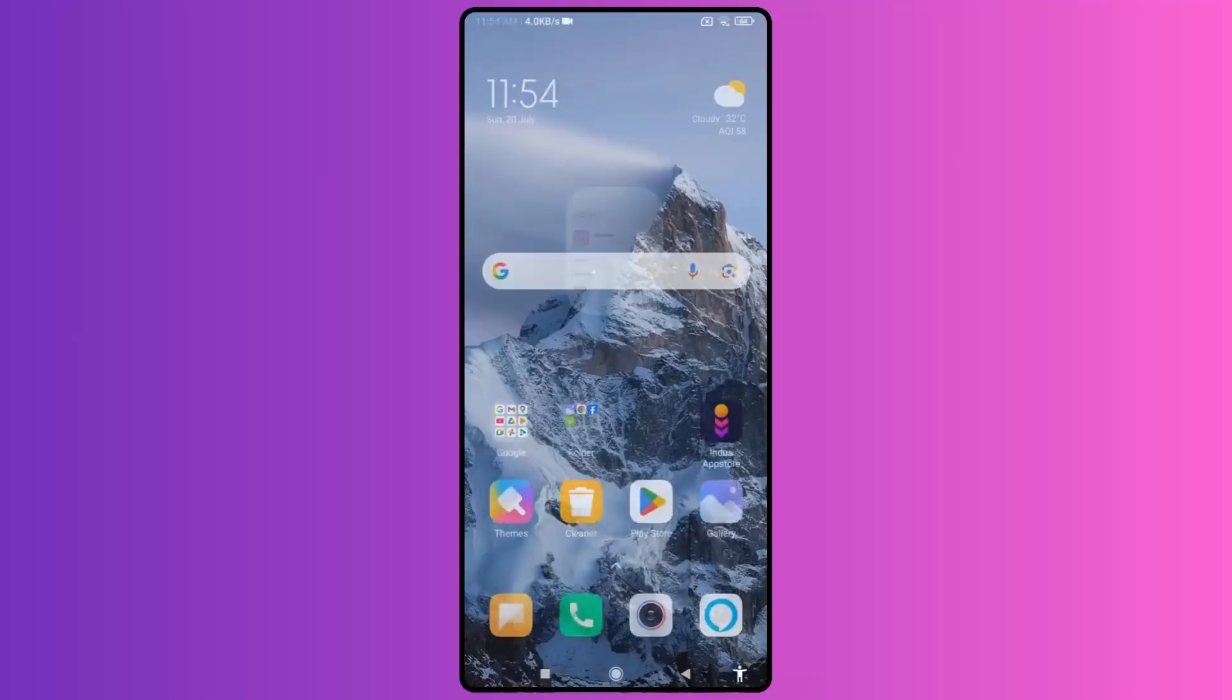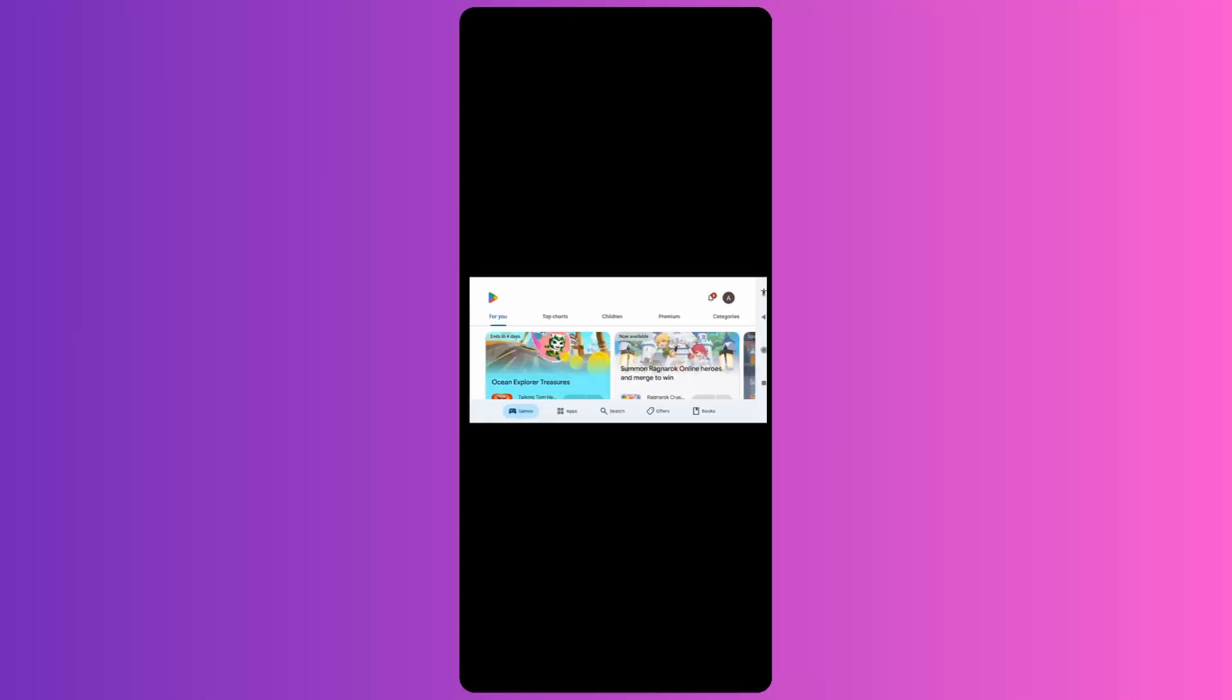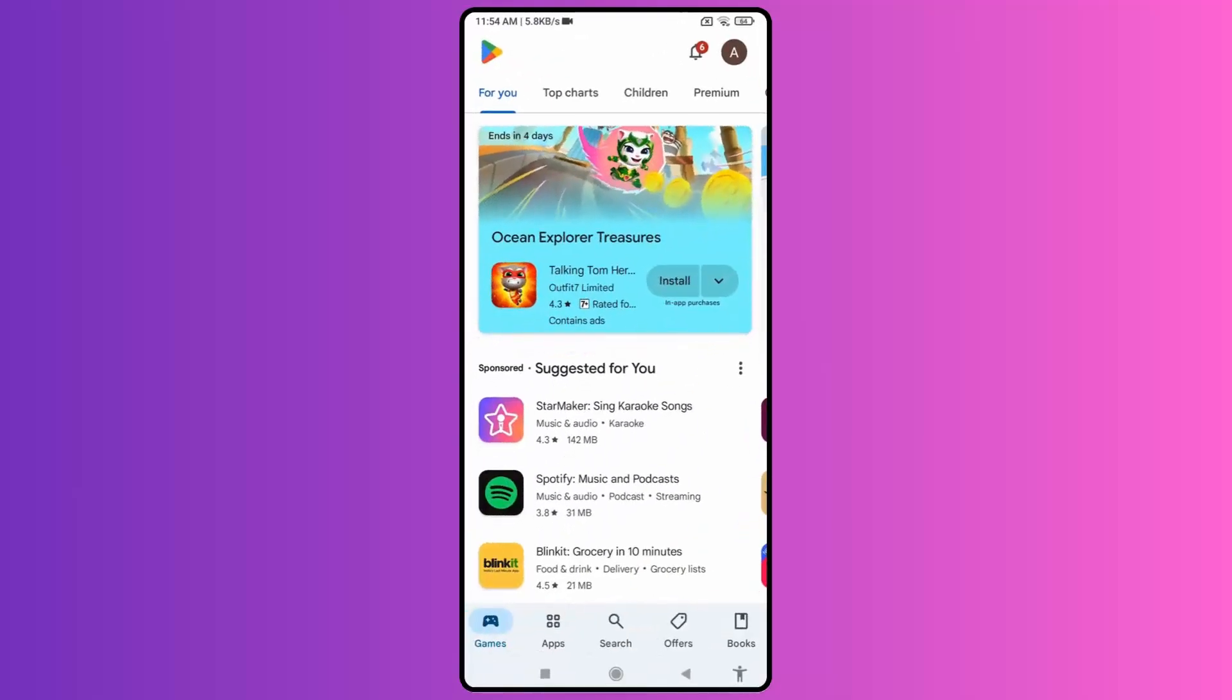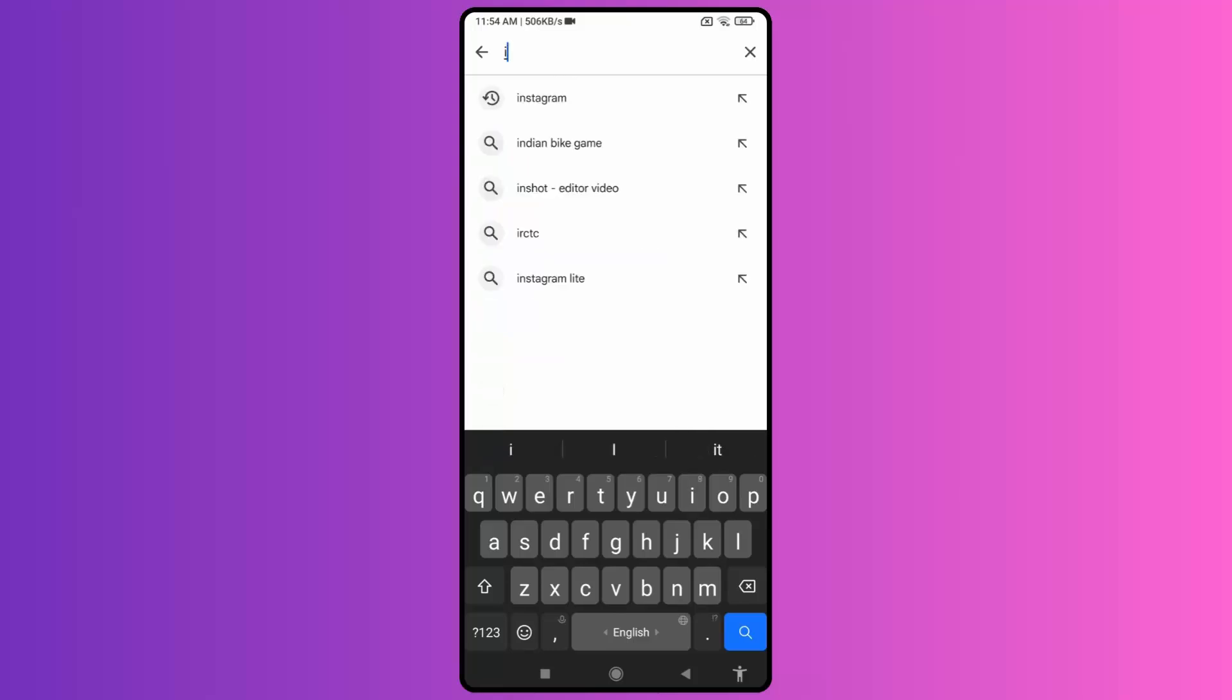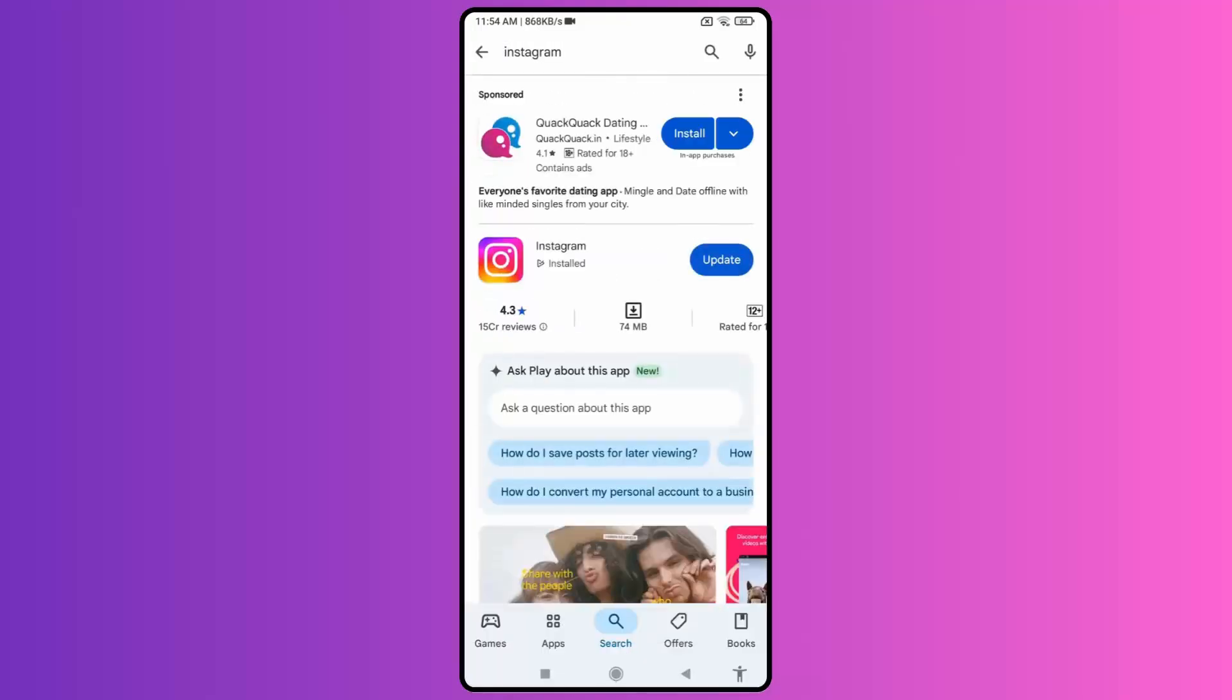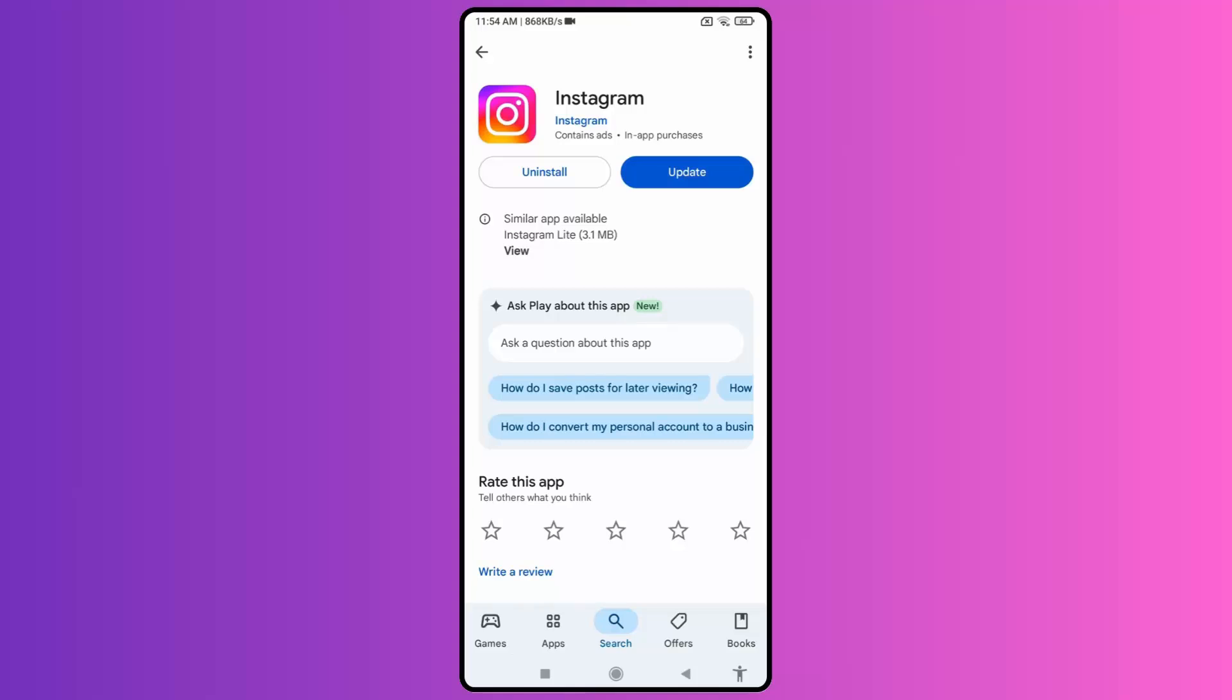now go to Google Play Store and in the search option, search for Instagram. Here you need to update your app. If the app is not updated,